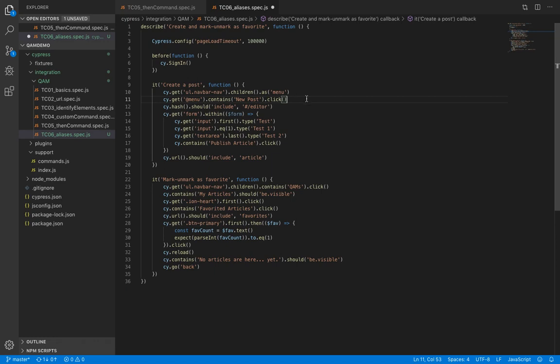Then we refer to it in cy.get. Now let's see how aliases overcome a limitation of the then command.